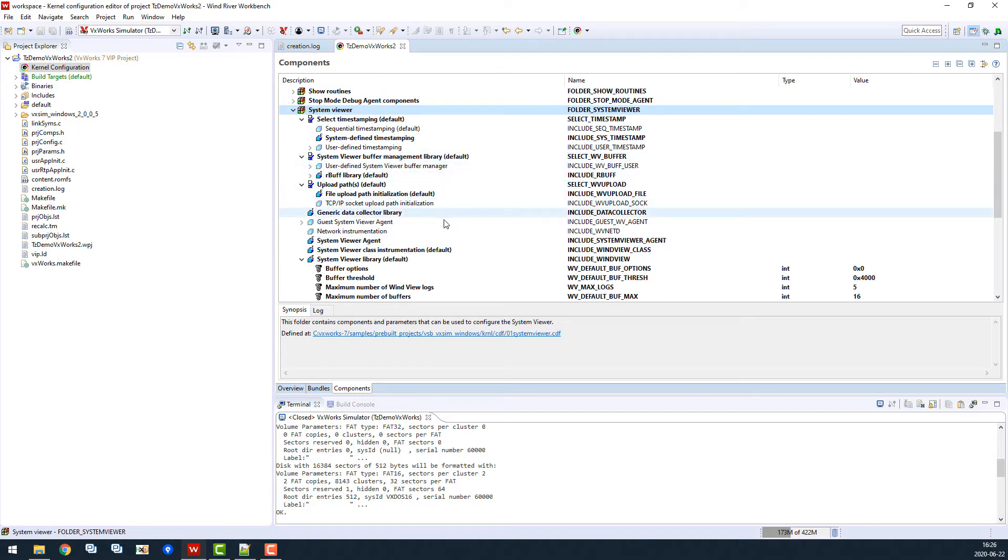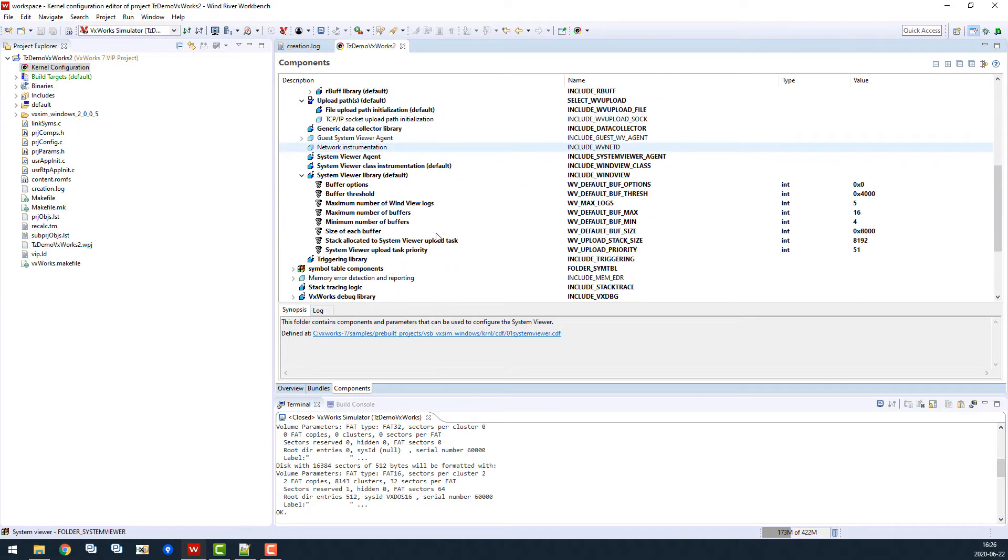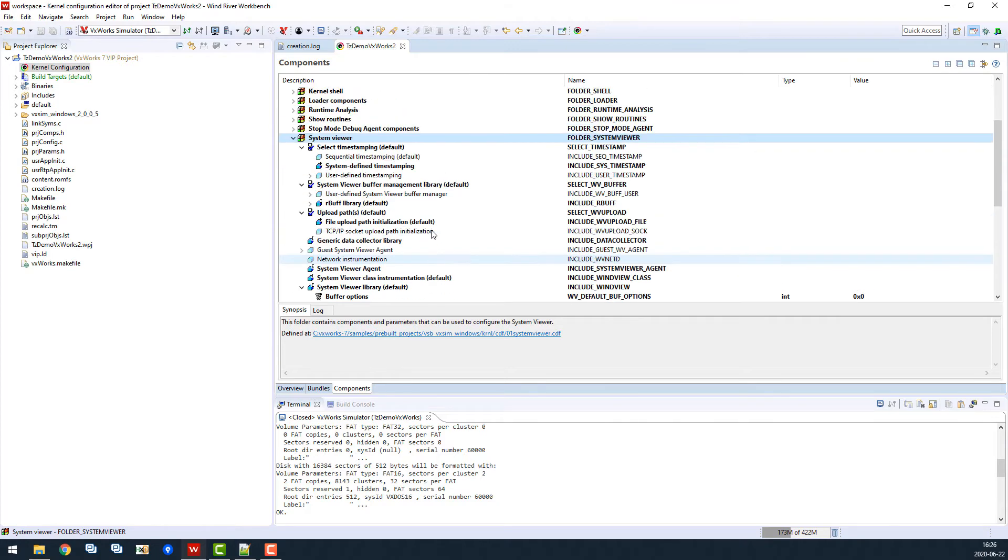There's a lot of settings here, but the default settings are fine in this case. Typically, you don't need to change these, but they can be used to optimize the performance of the tracing. For instance, if you have a lot of events in your system, you may want to increase the buffer size.